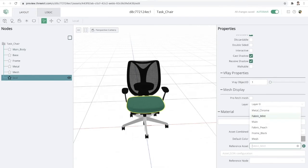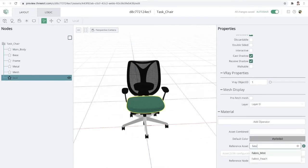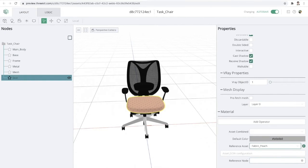Now, if I wanted to change this, I can go ahead and let's say change it to that peach colored fabric. I just simply have to open up this dropdown, select the material that I want and it will automatically apply it.